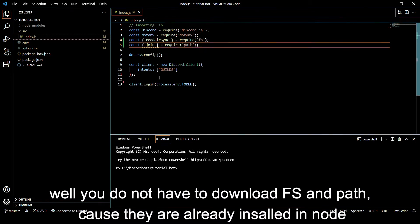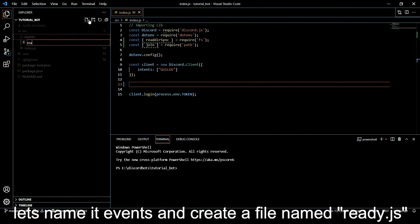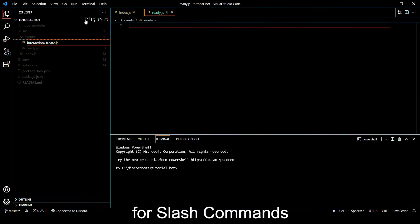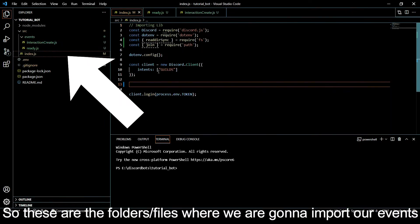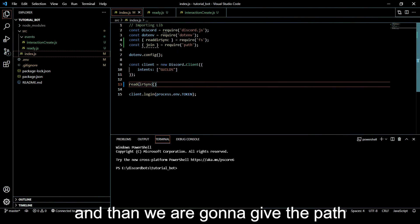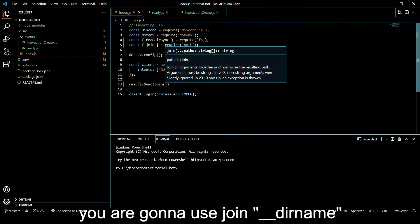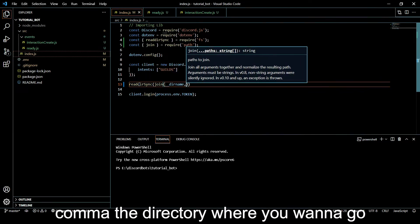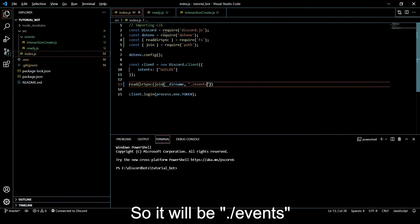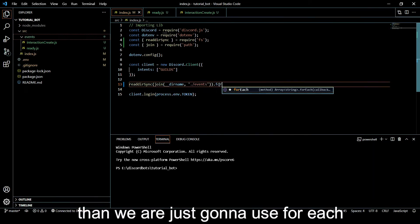First of all what we have to do is create a folder for events - let's name it 'events' - and create one file for ready.js and one for interaction create.js for slash commands. These will be our folders where we are going to import our events. We will use readdirSync and give it the path using join with __dirname comma './events', and then get all of our files from that events folder.